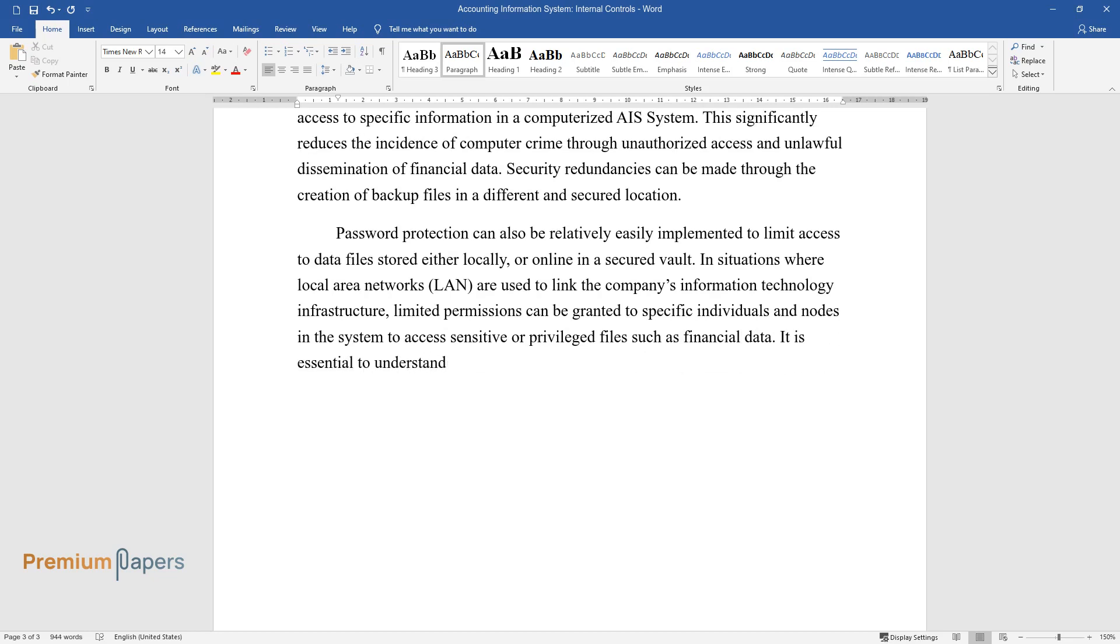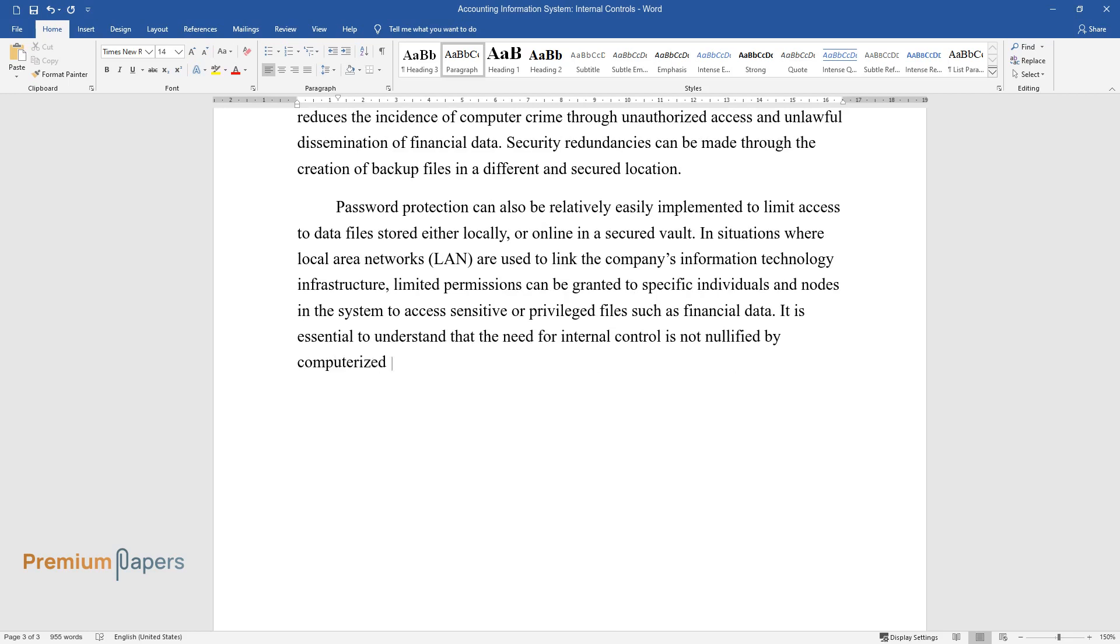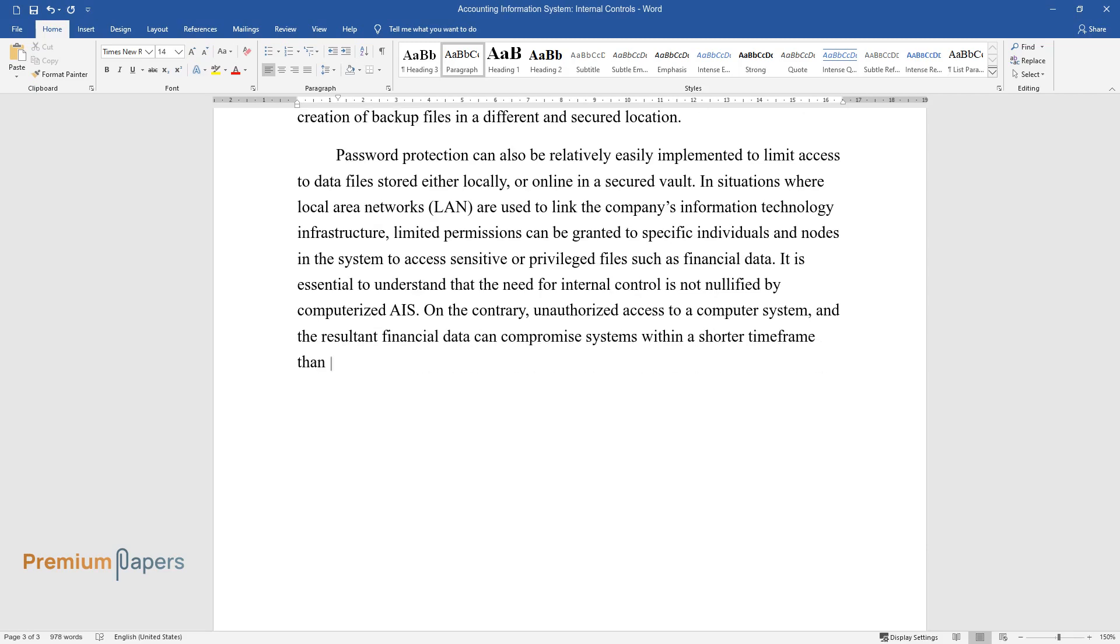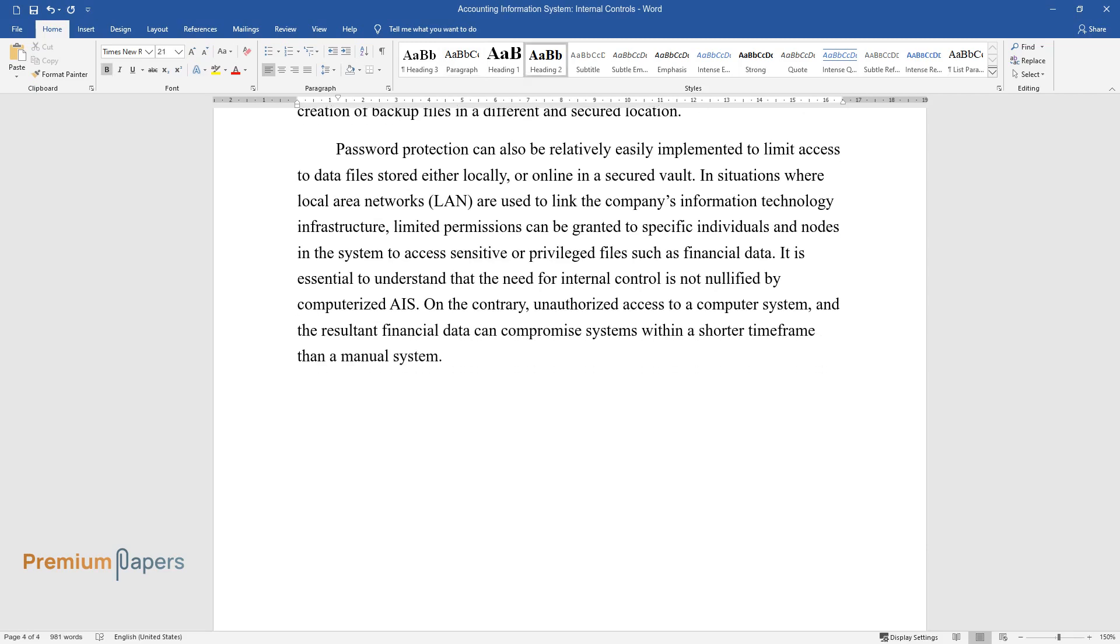It is essential to understand that the need for internal control is not nullified by computerized AIS. On the contrary, unauthorized access to a computer system and the resultant financial data can compromise systems within a shorter time frame than a manual system.